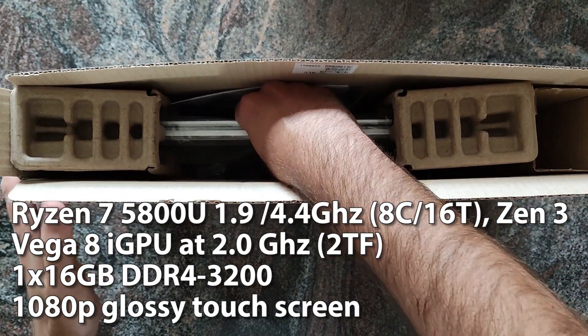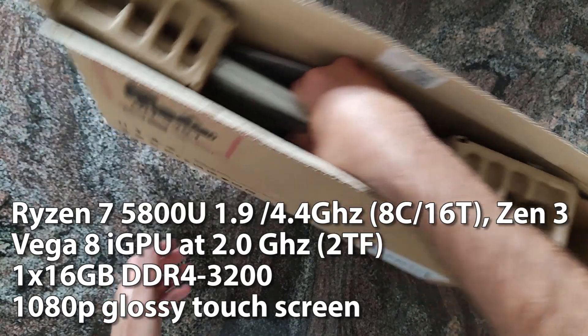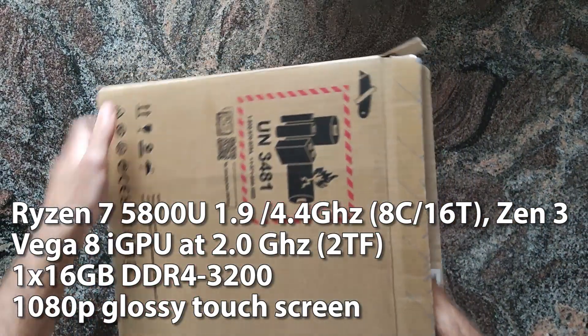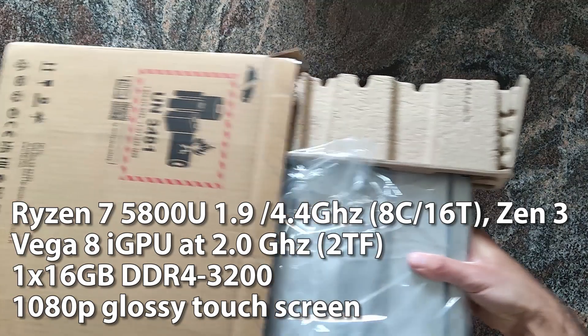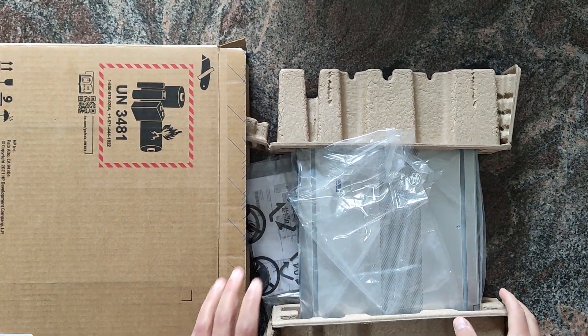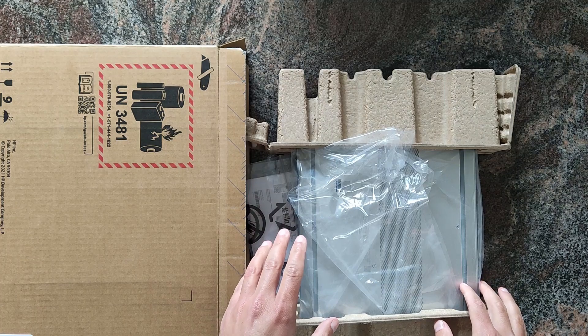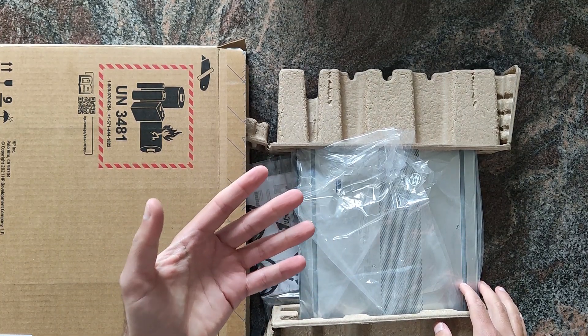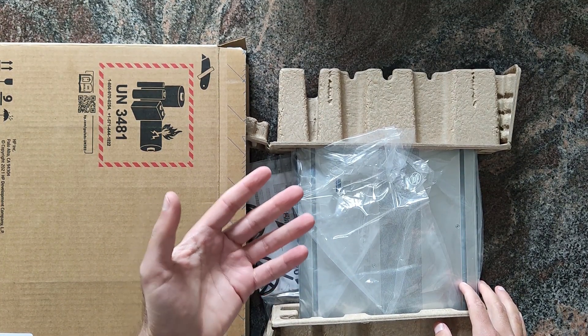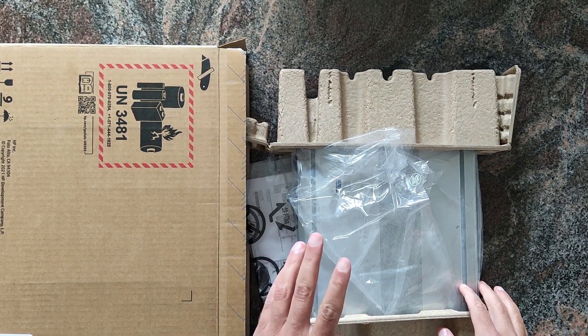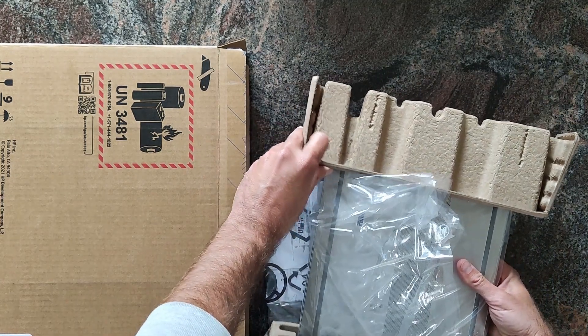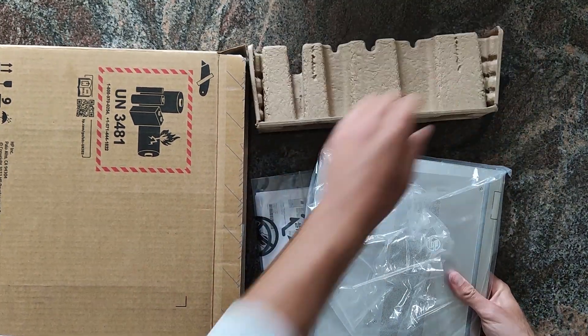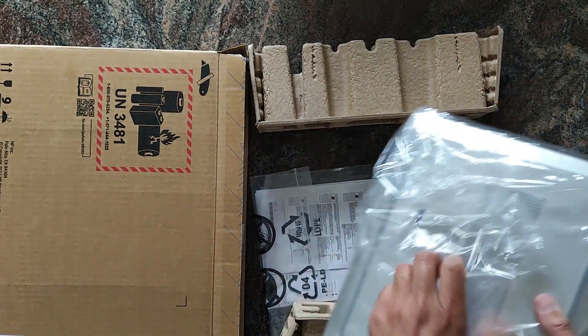The whole laptop line comes exclusively with Zen 3 based APUs. You can have it with a Ryzen 3 5400U up to a Ryzen 7 5850U Pro edition. As the x360 in the name suggests, you can flip around the screen.